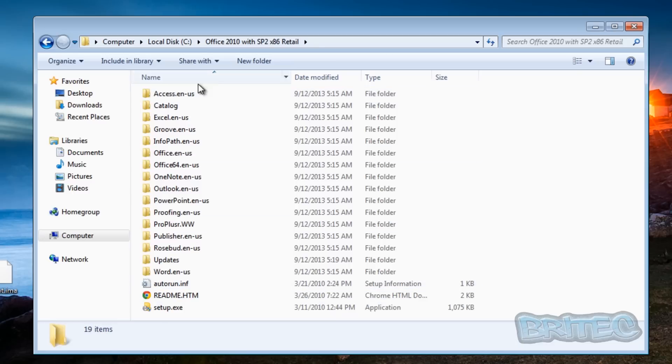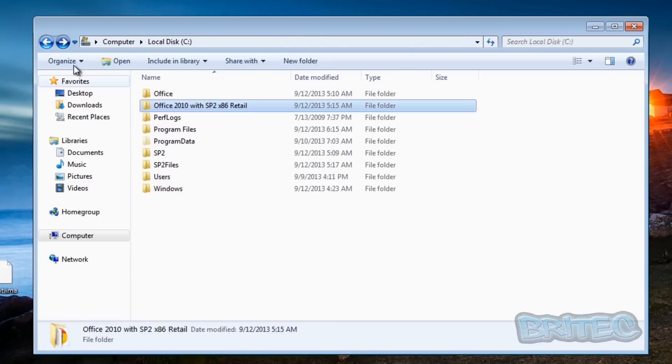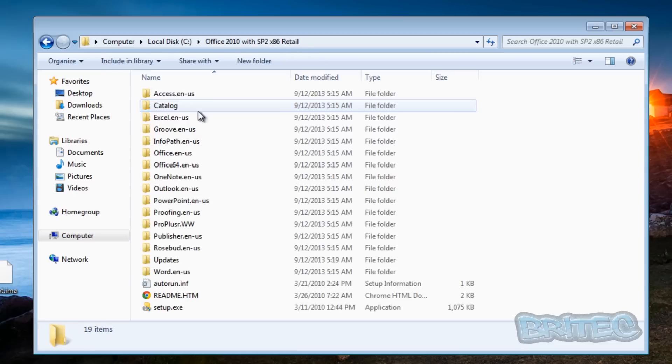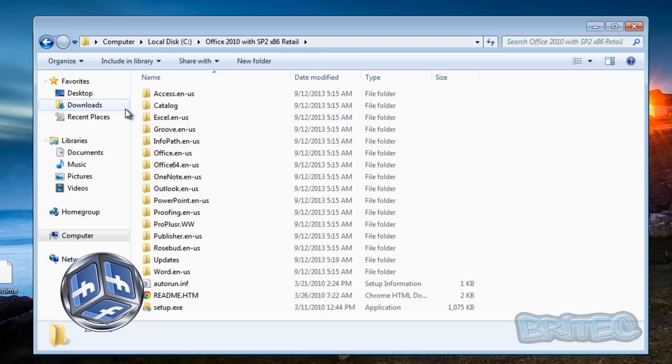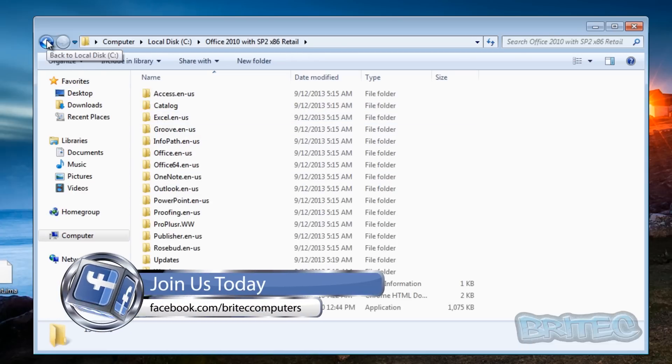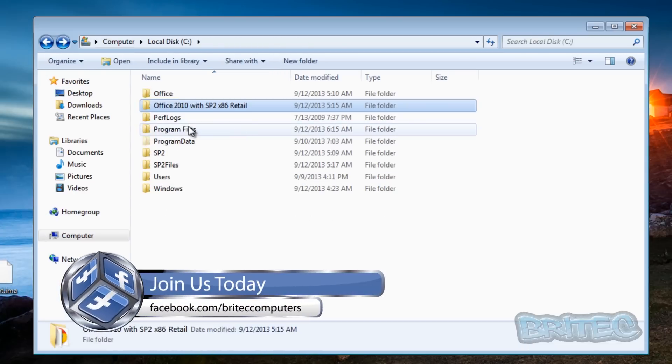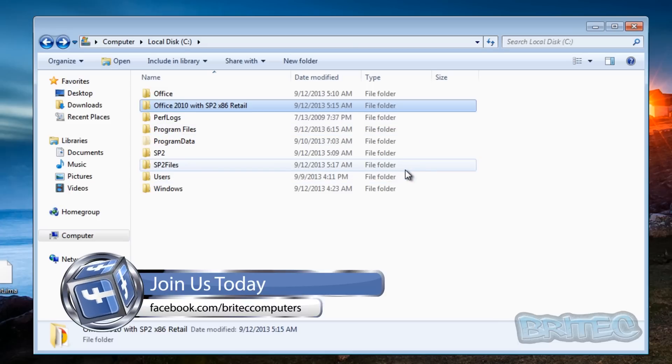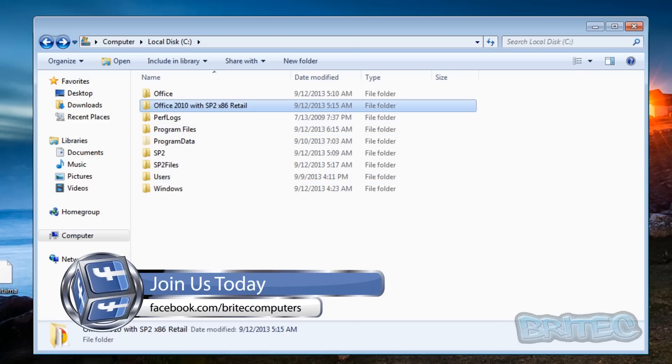That's it. So as you can see we have a complete Office 2010 with Service Pack 2 32-bit retail version. This is our complete version and we can either run it from here or we can actually create our own ISO image and burn this to an ISO or CD or DVD or USB flash drive, whatever you want to do. So that's basically how you slipstream Service Pack 2 into Office 2010.